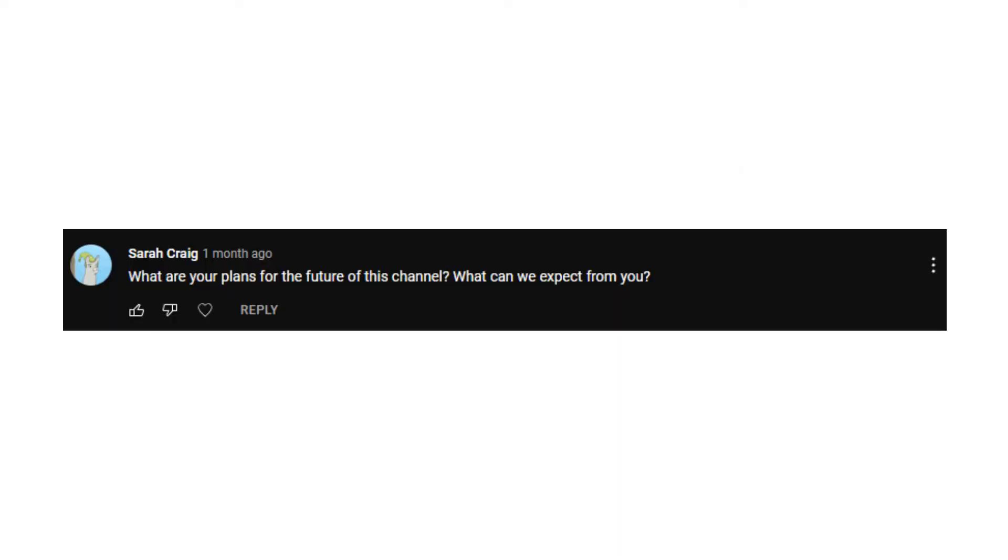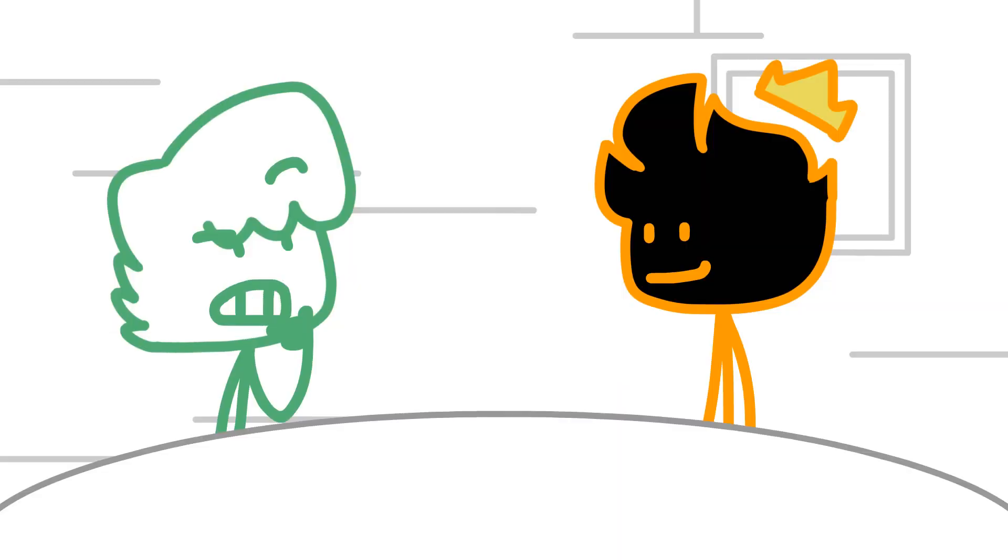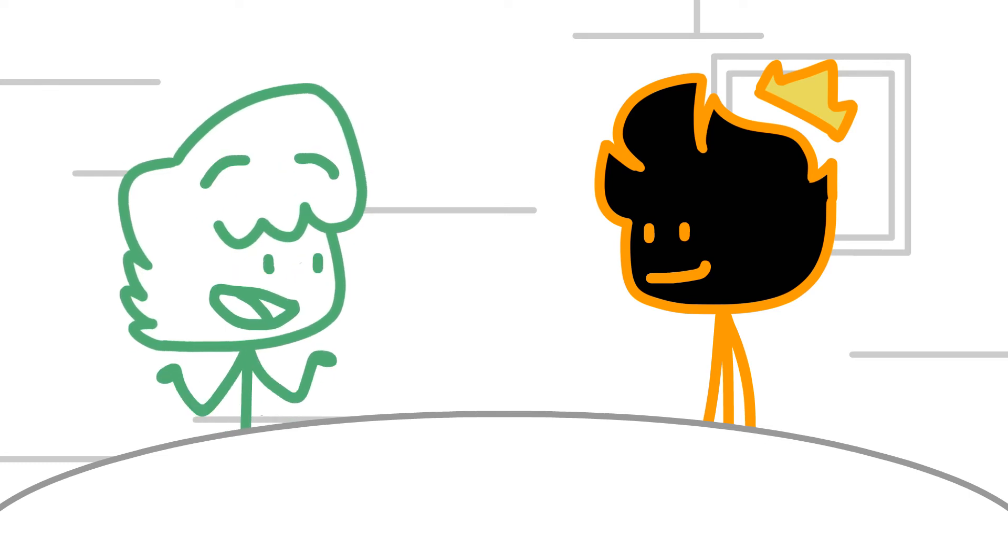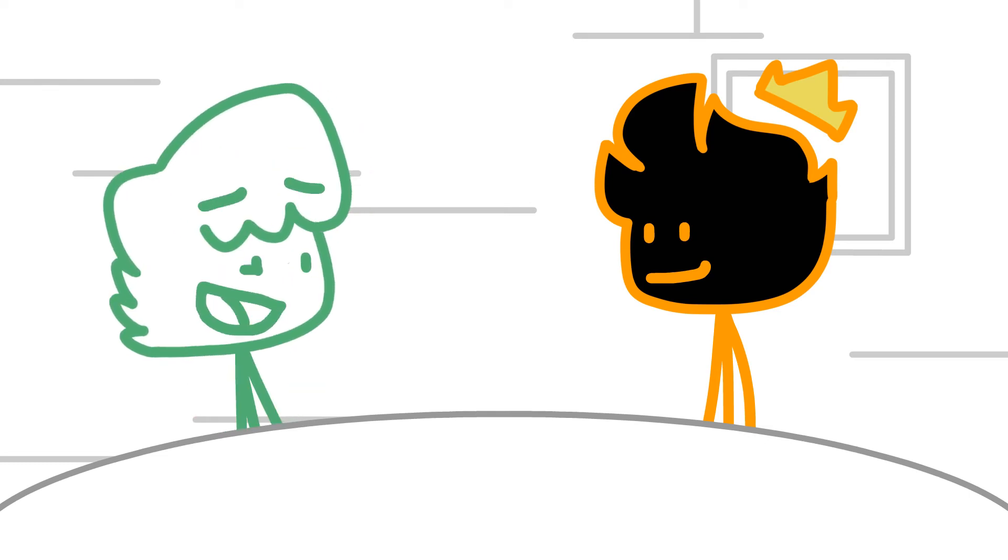What are your plans for the future of this channel and what can we expect from you? I'm going to do whatever I'm doing right now, which is just making stupid videos.